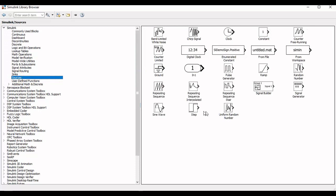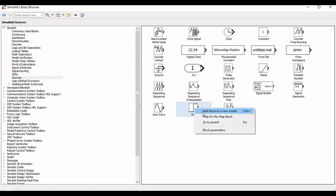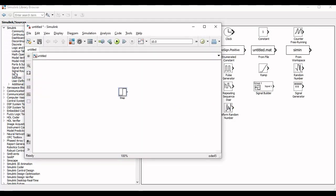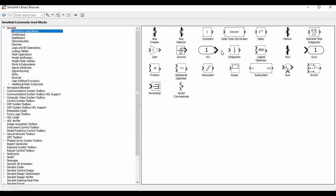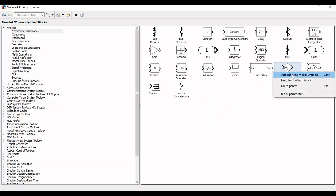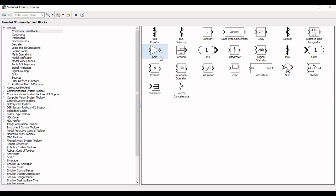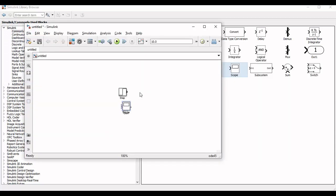The step block is available in the Sources tab. The sum and gain blocks are present in the subcategory of commonly used blocks. For plotting purposes we will use the scope and connect all components according to equation 2.